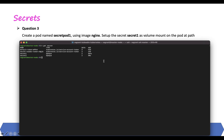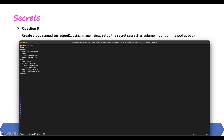We run: k run secret-pod-one --image=nginx --dry-run=client -o yaml > secret-pod-one.yaml. Let's open the file and mount our secret. We'll remove the unnecessary lines we don't need. In the spec section, let's first mount the secret as a volume — we'll add a volumes entry. Kubernetes has an open-book policy so you can always go to the Kubernetes documentation to find all these examples.